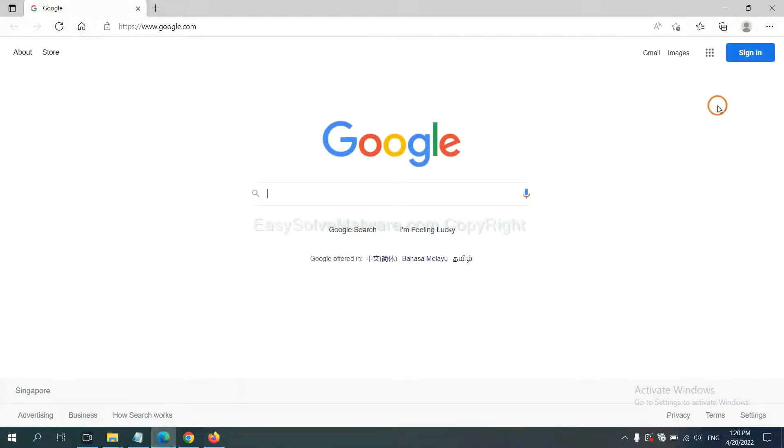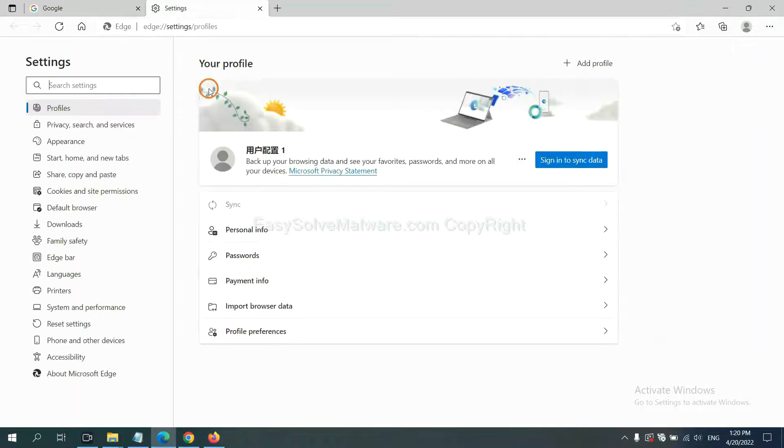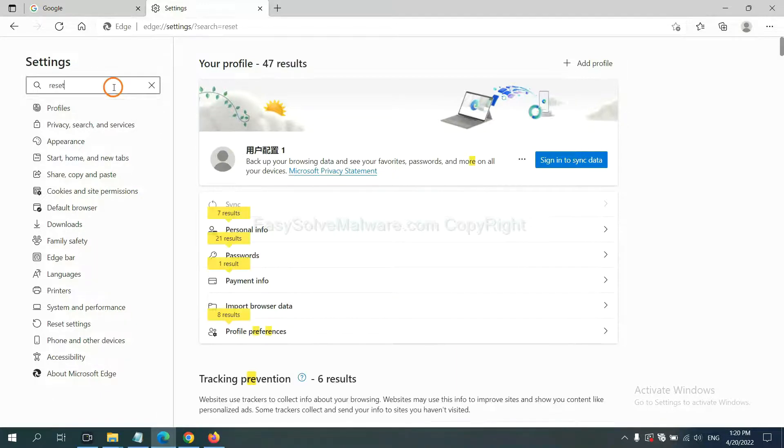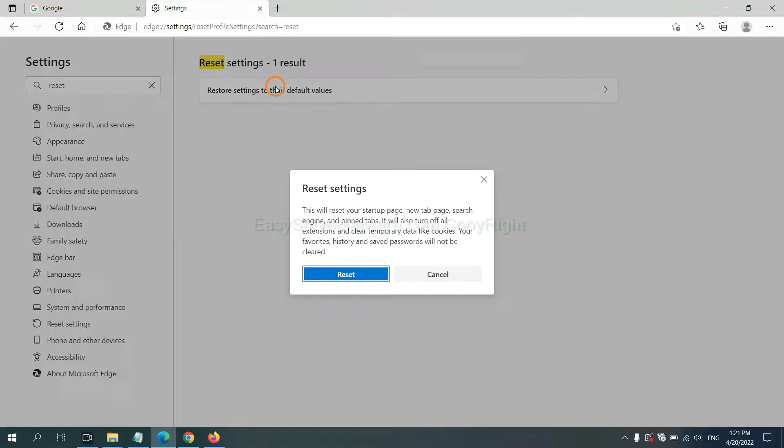On Microsoft Edge, click Menu and Settings. Input Reset, click here, and click Reset.